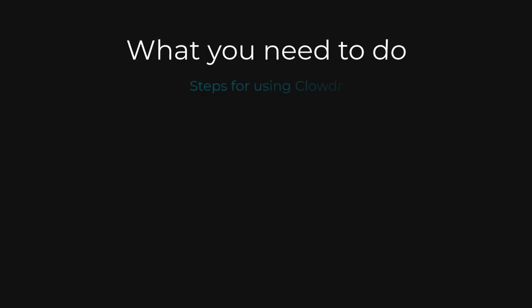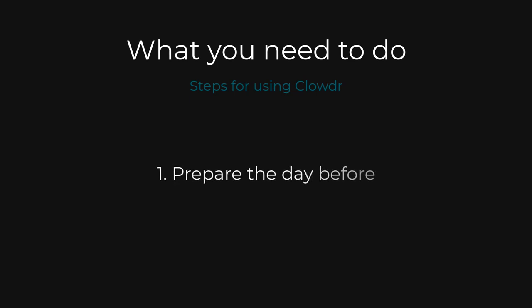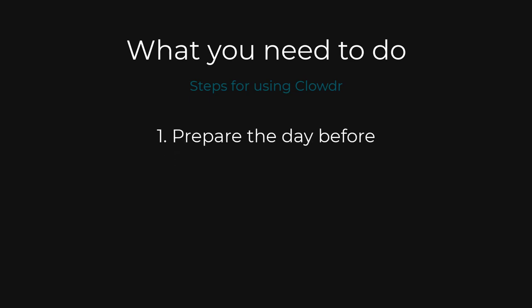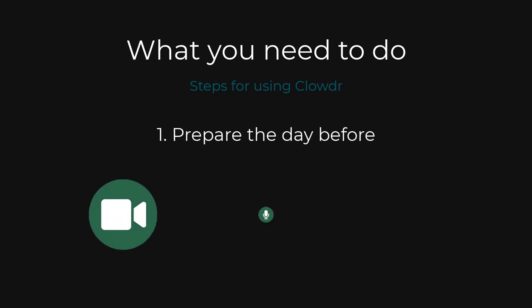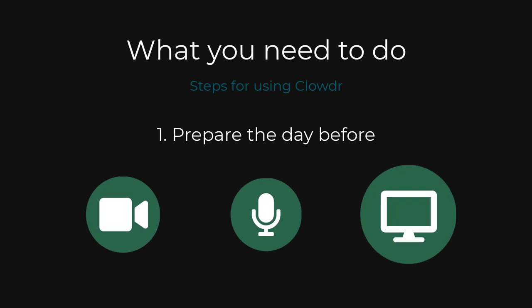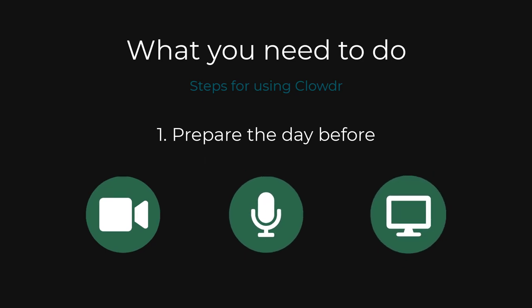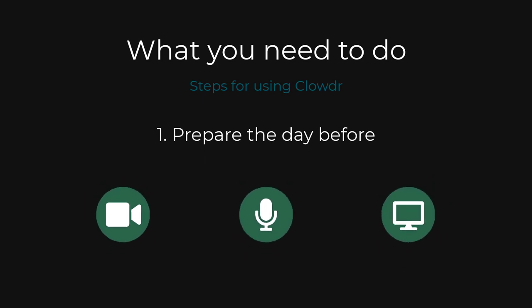As a chair or presenter you need to do just three things. One, prepare in advance. Check your camera, microphone and screen share are going to work at least the day before your event.